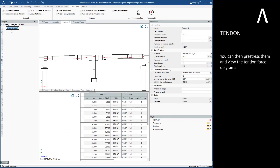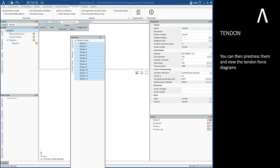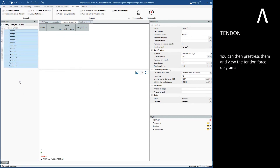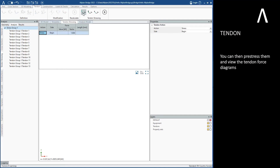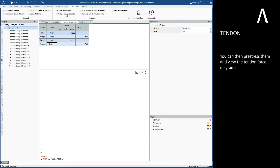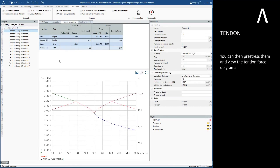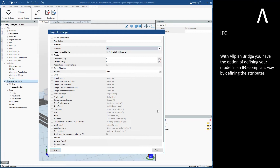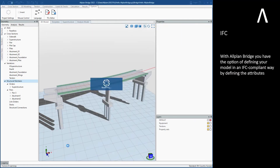You can then pre-stress the tendons and view the tendon force diagrams. With Allplan Bridge you also have the option of defining your model in an IFC compliant way by defining the attributes.